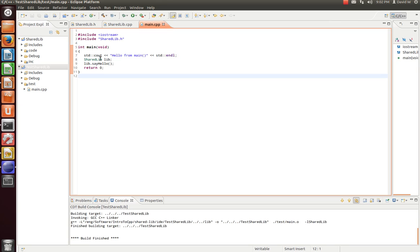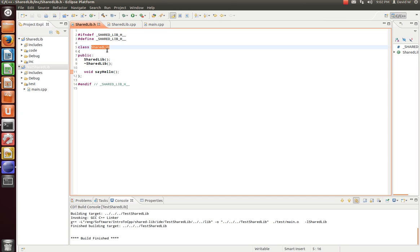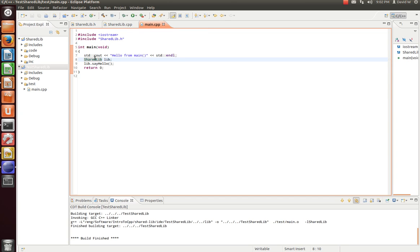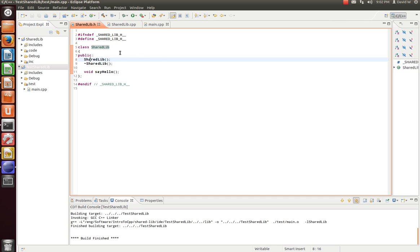Now we're successfully linked in with our shared lib. And if I click on this guy and hit F3 on my keyboard, it'll take me right over there. Similarly, if you hit control and click, it'll take me back to that shared lib. So now that we have it linked in to our main.cpp, let's see if we can run it.